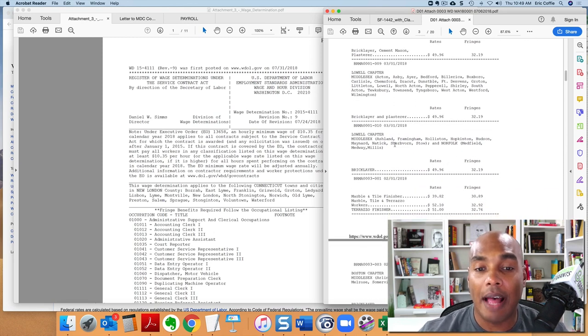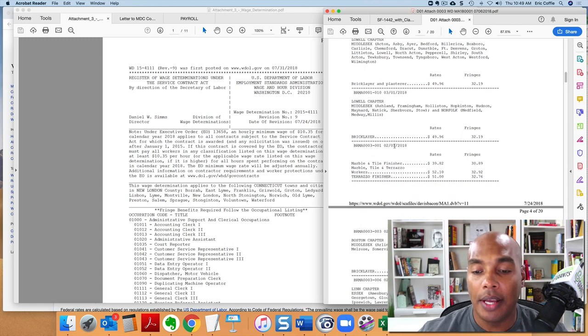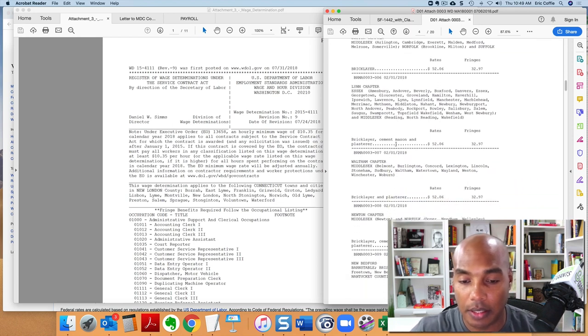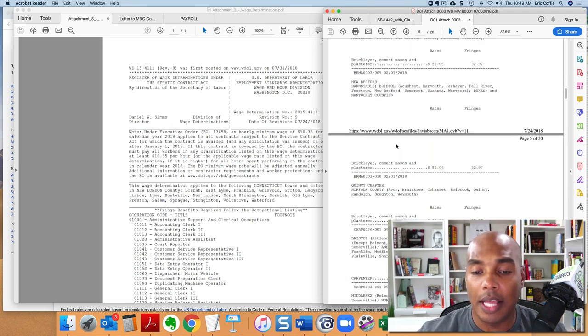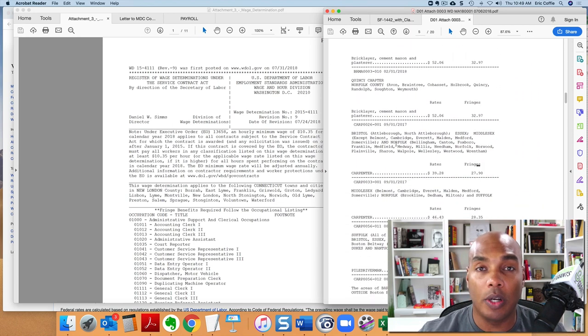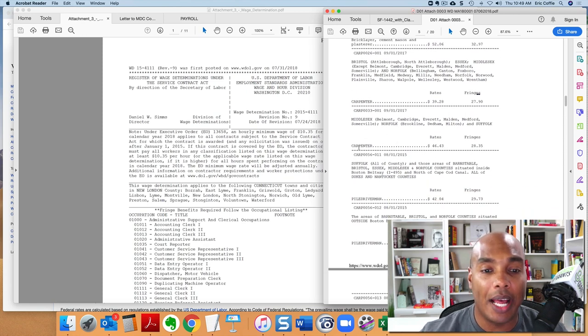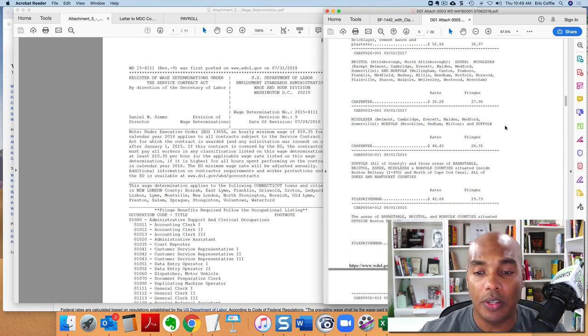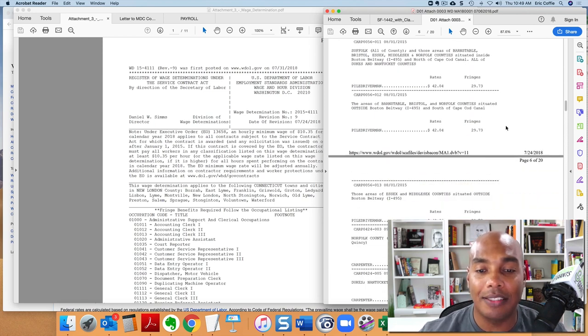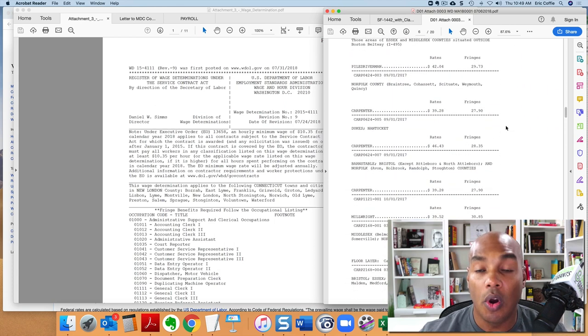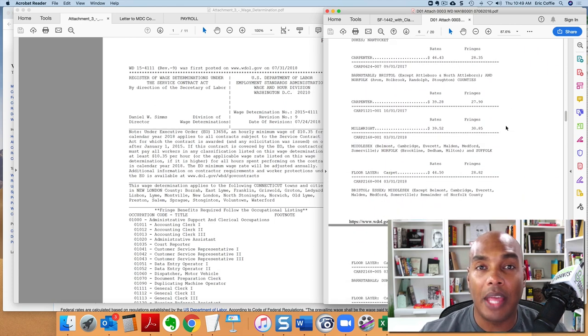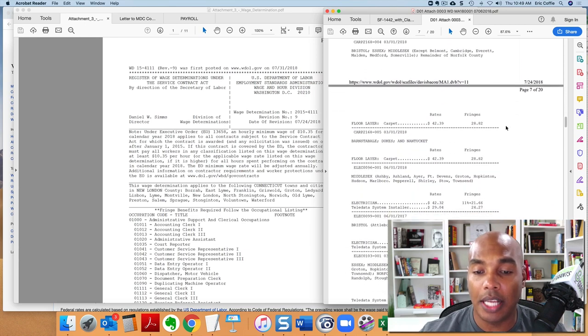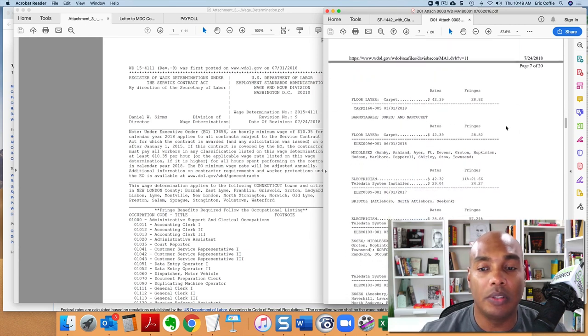So again, there's a list of classifications and codes. They may not have on there what it is that you do. So for example, you say, look, my guy does not do, and I've had this happen to me before, they do not do this particular category or your category is not on there. At that point, you would have to speak to the person on the contract vehicle who's in charge of the certified payroll and ask them which classification should you use.